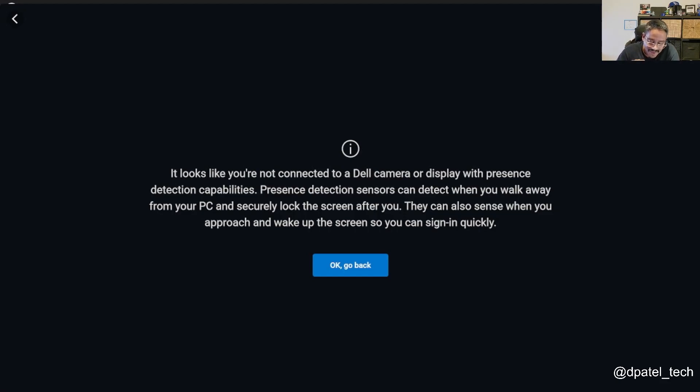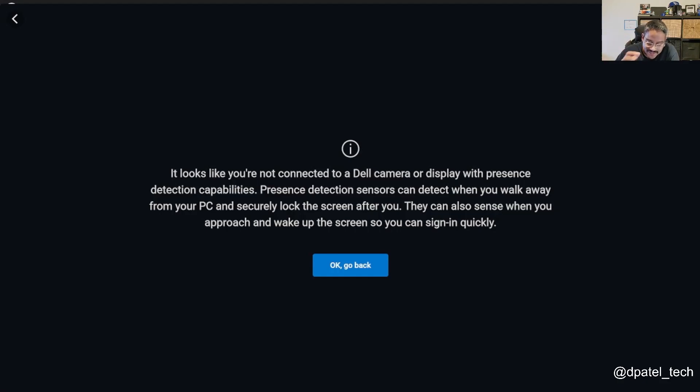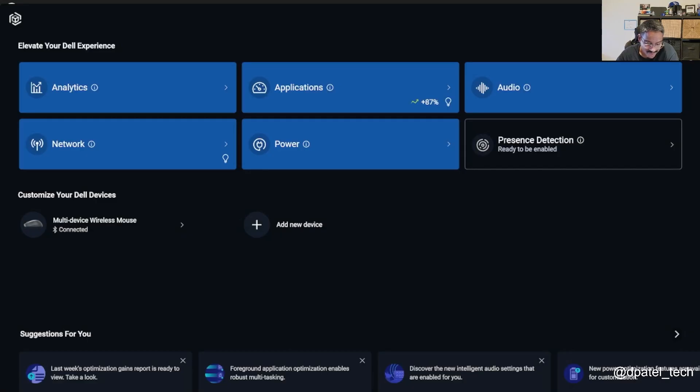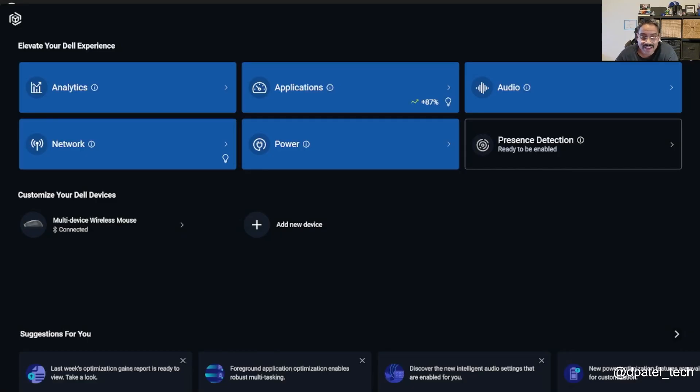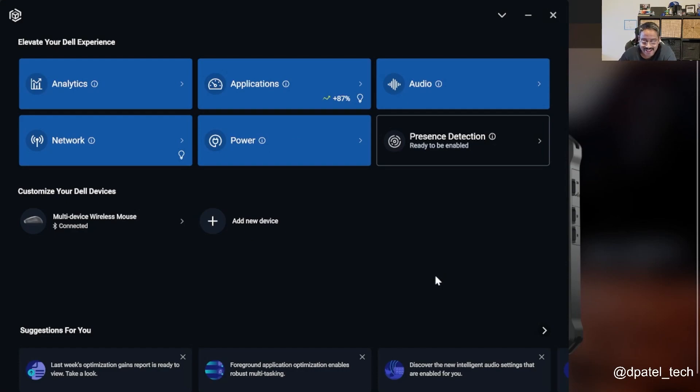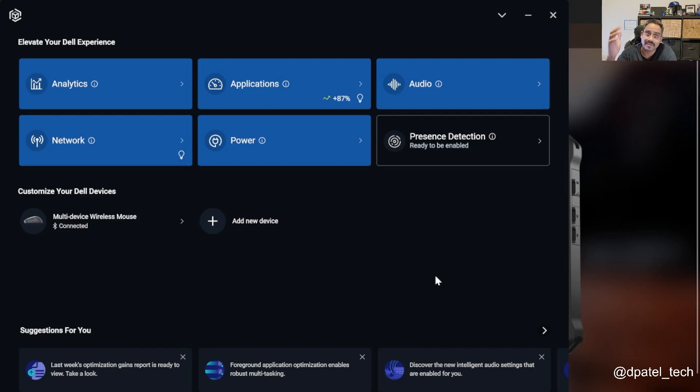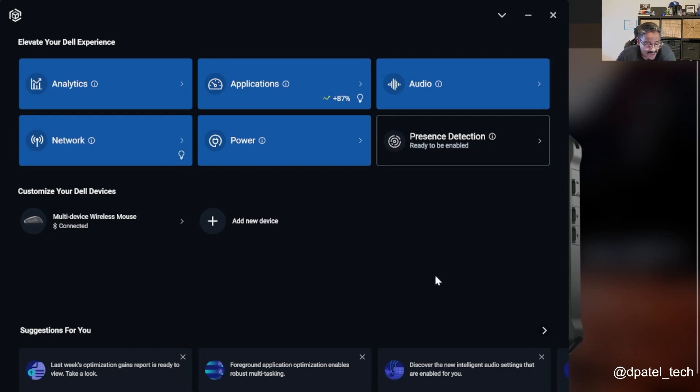But if you do have other devices where you do have the proximity sensor, presence detection is going to give you a lot more capabilities. If I had an external display hooked up to this particular tablet, you'd see the monitor and Dell Display Manager could launch through Dell Optimizer and you'd be able to customize the easier range, your KVM settings and things like that.